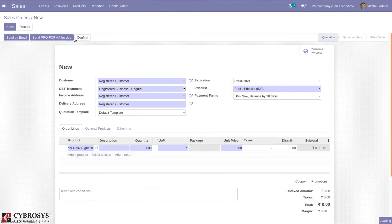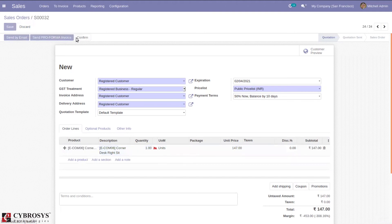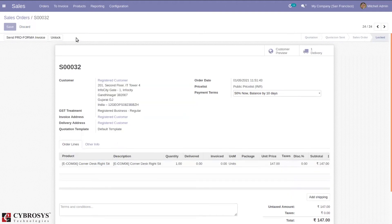Then confirm. So the customer has to pay 50 percentage now and the remaining in 10 days. That's how we make use of payment terms.